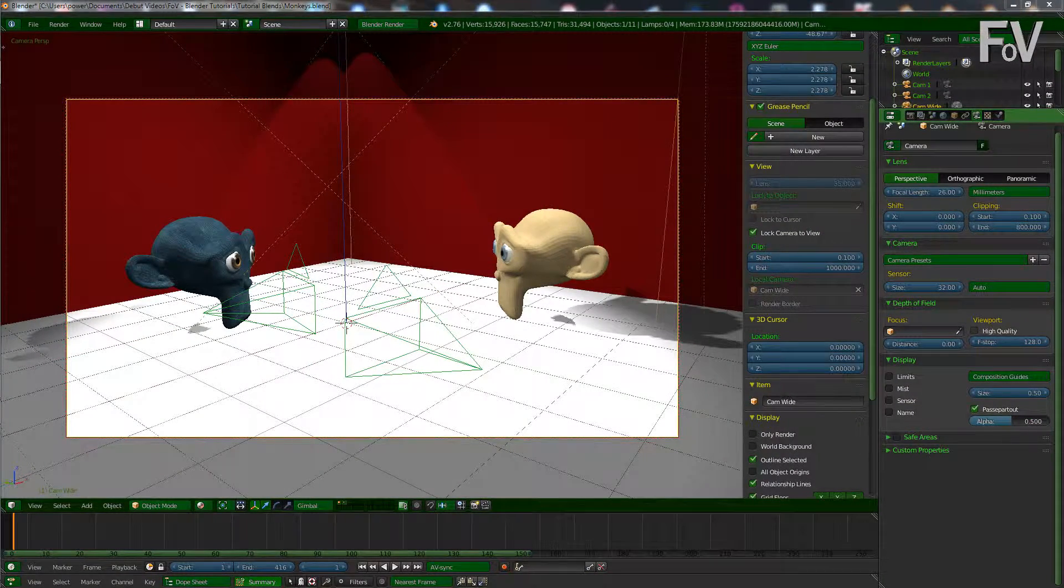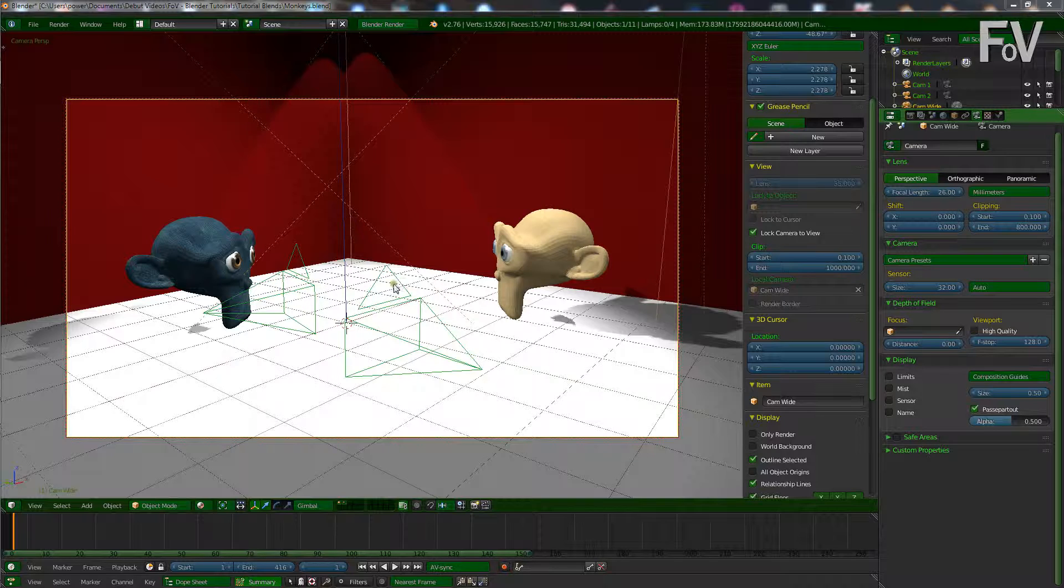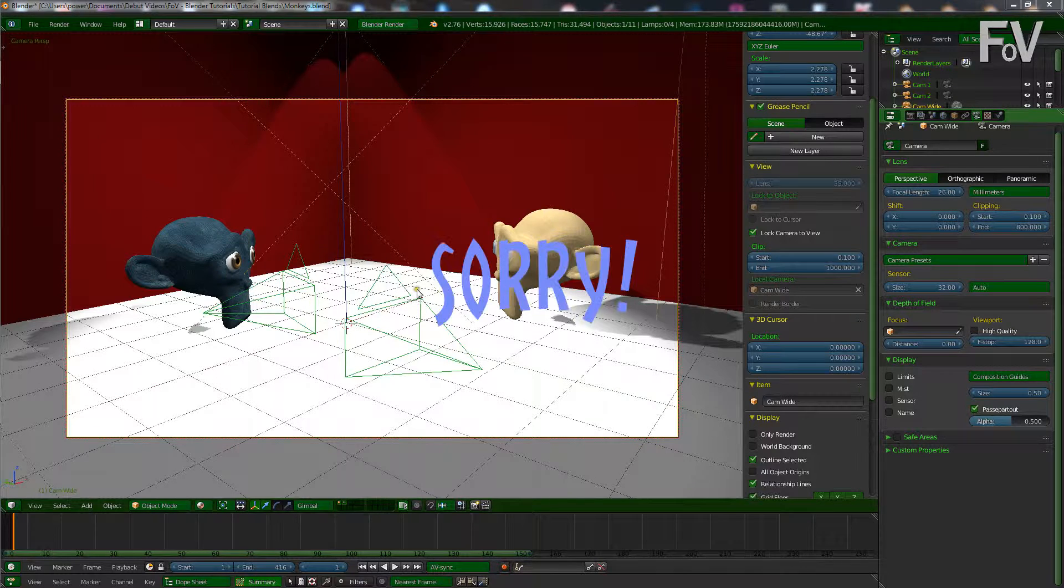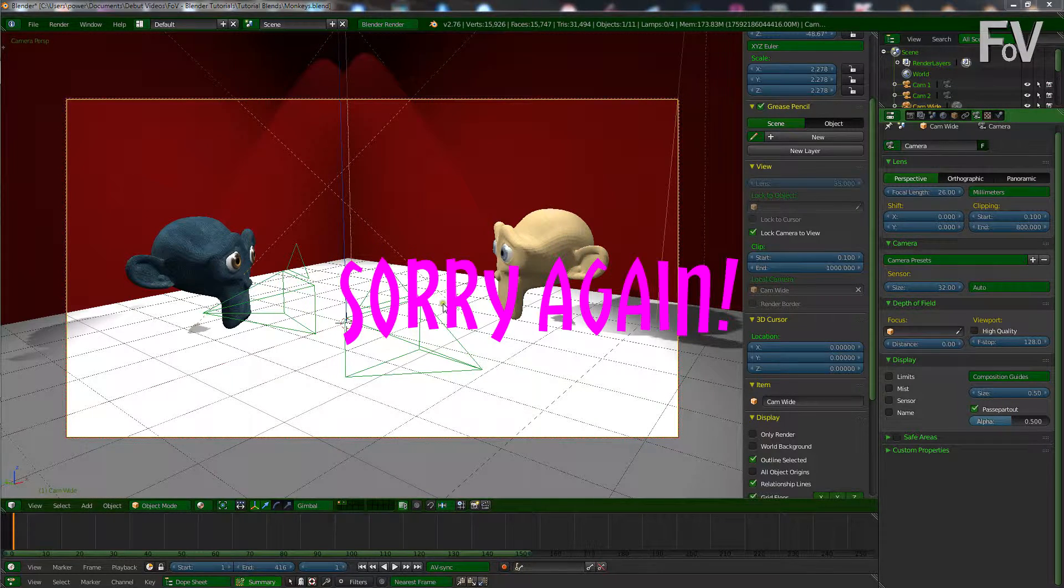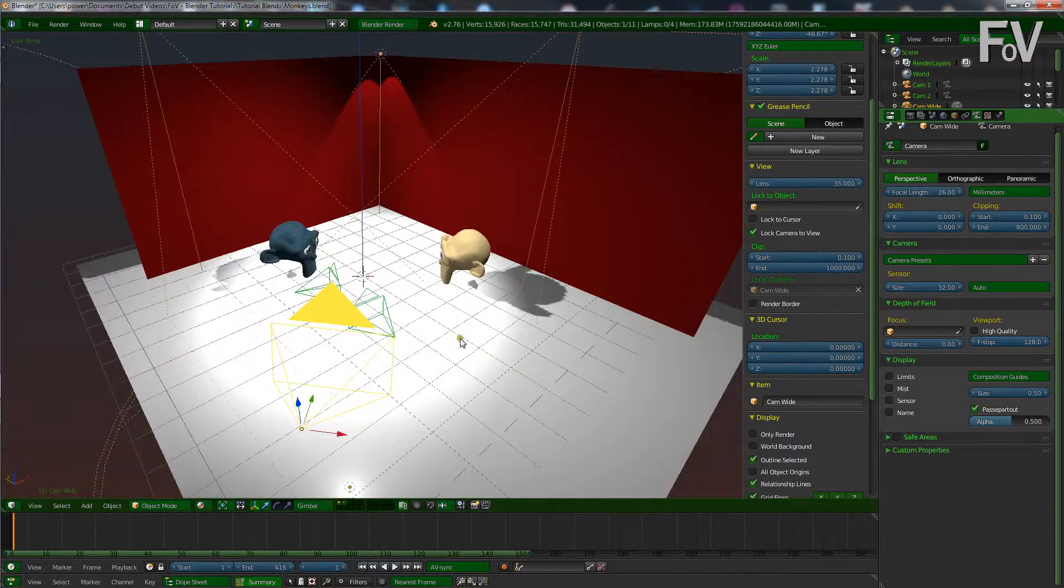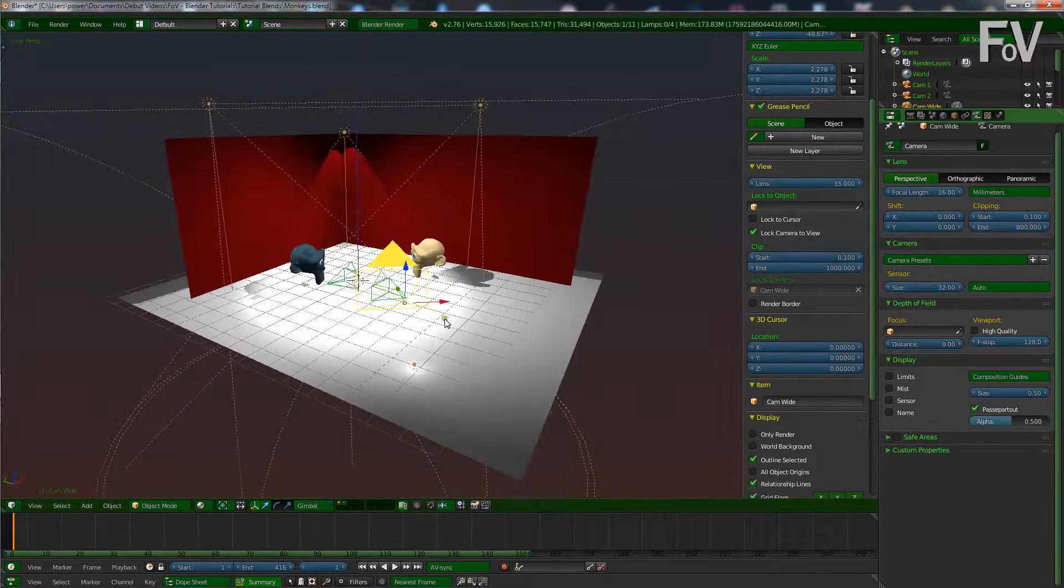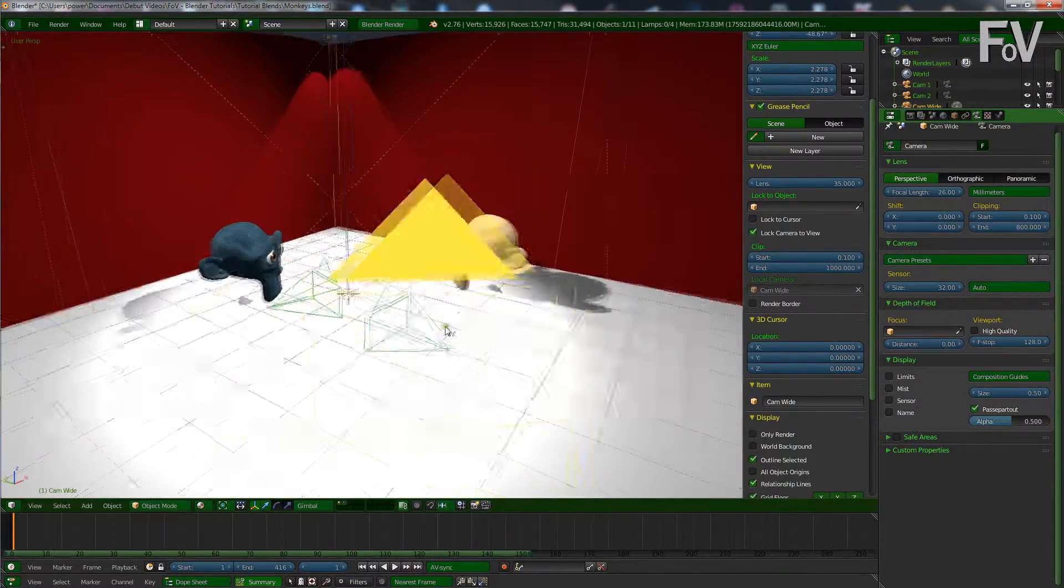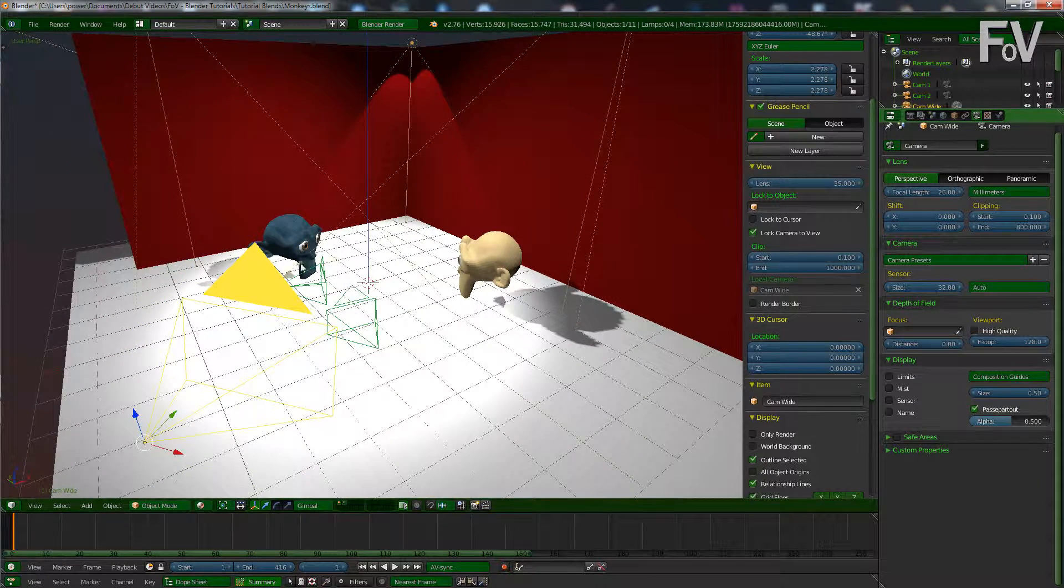Okay, so in my scene I have a simple setup. I have three cameras, two characters which are talking to each other, and just some background and some lamps. If I pull out here you can see a lot better what's going on, very simple setup.